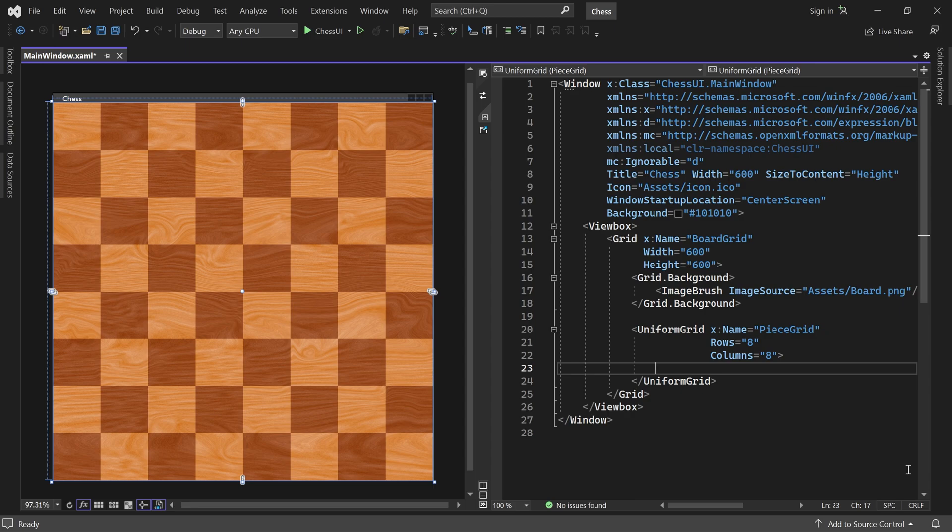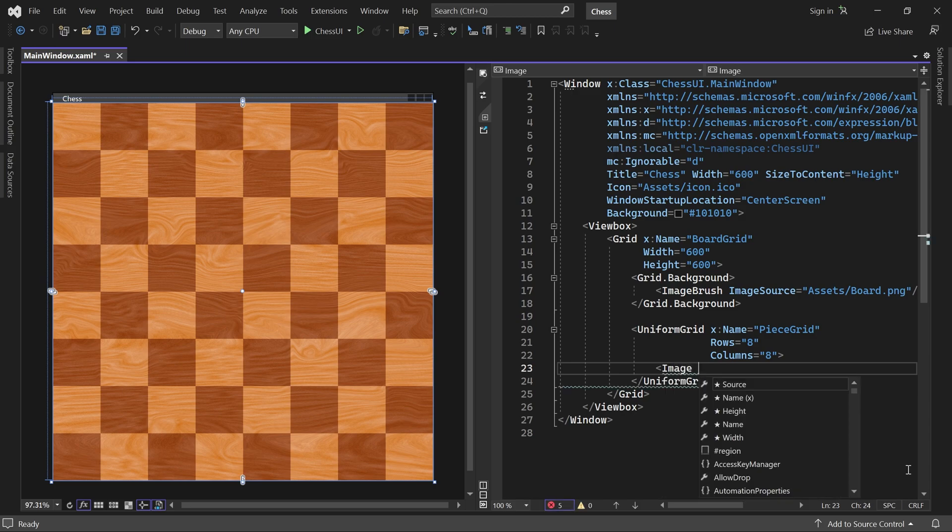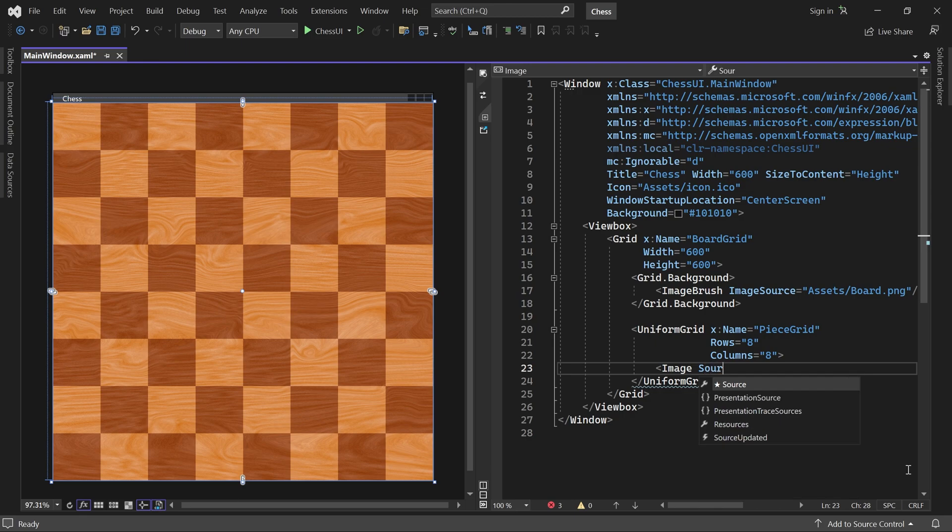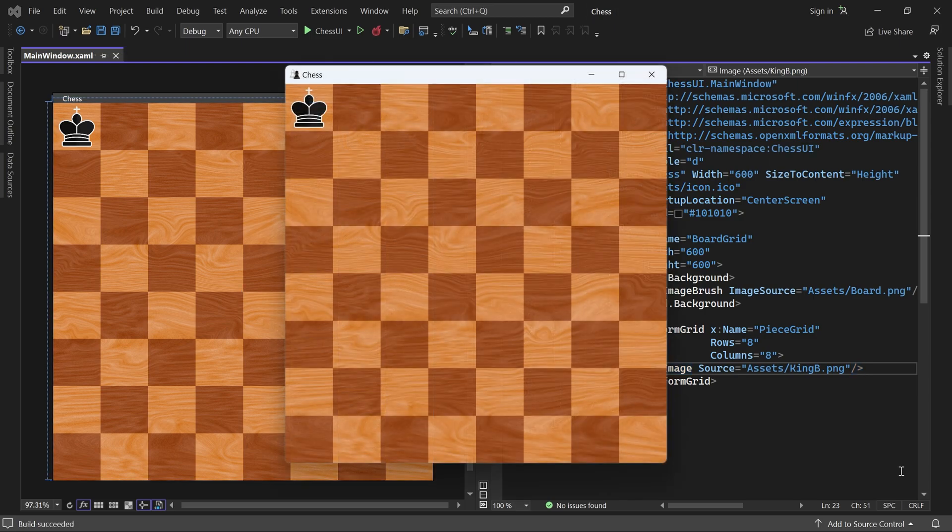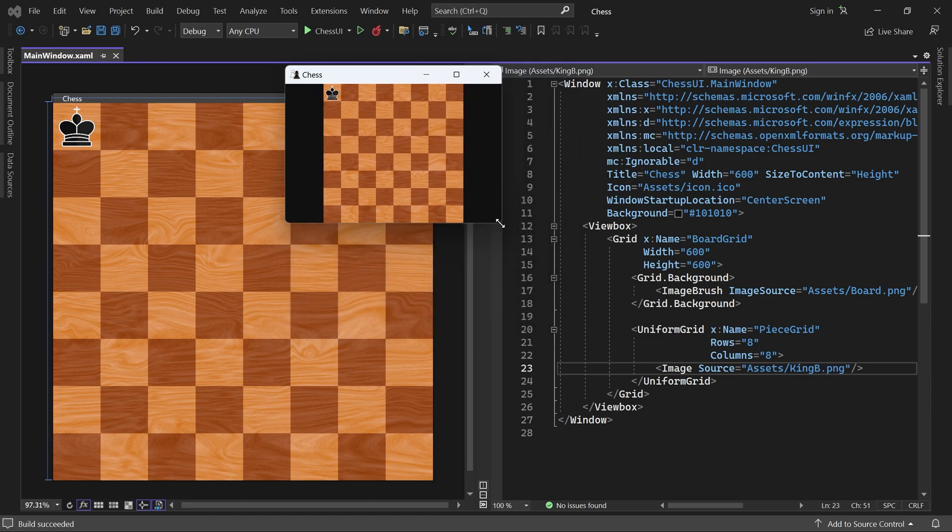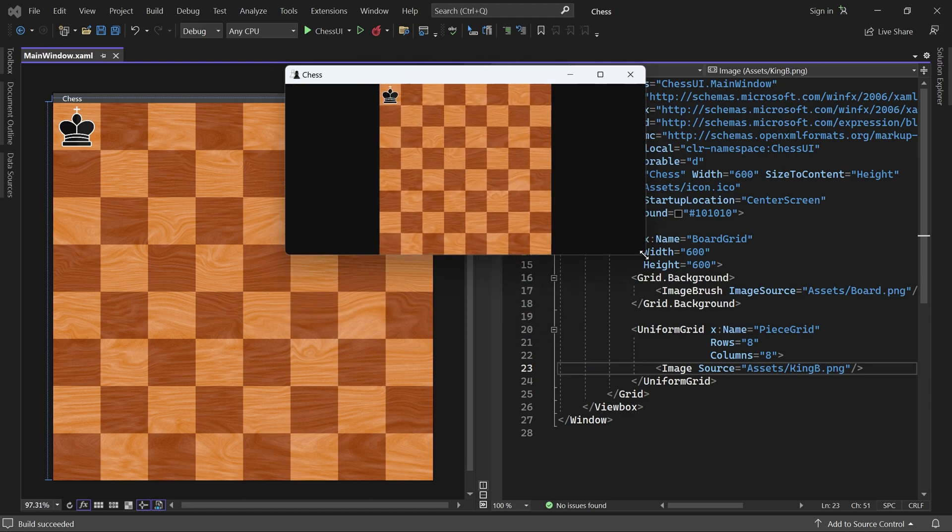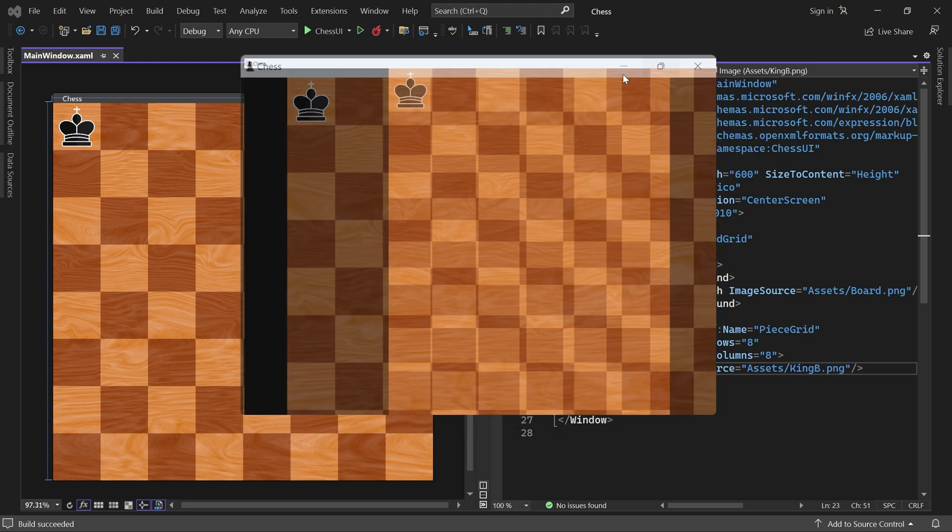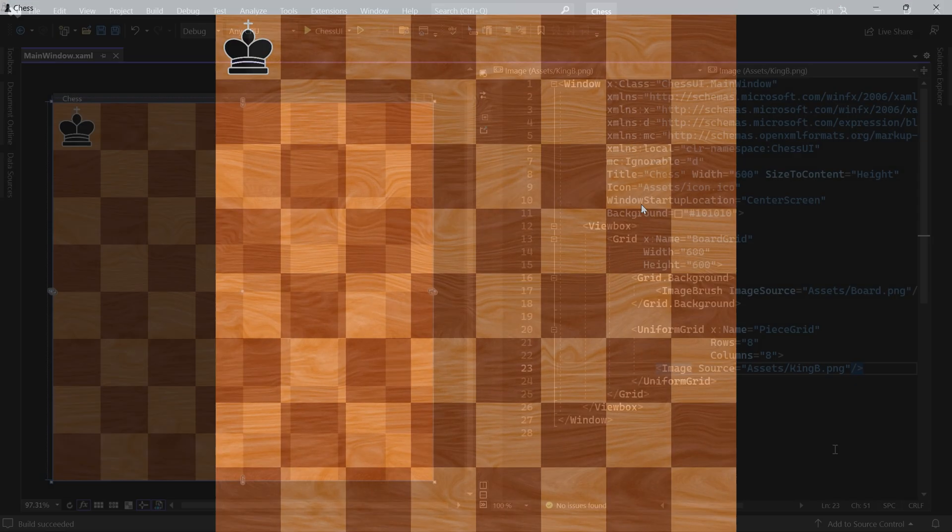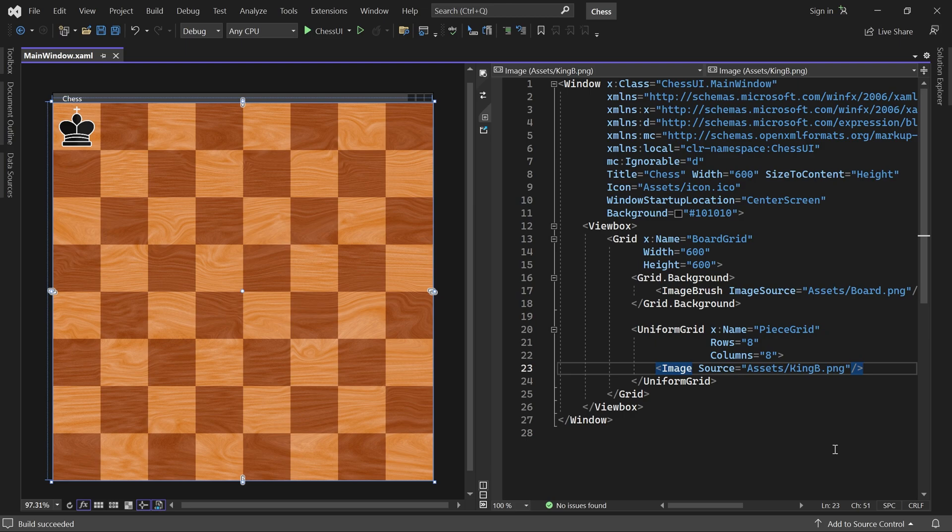Let me show you. If I add an image here and set its source to say the black king asset, then a black king shows up in the top left corner and it stays there when we resize the window. We are going to add an image to each cell programmatically, so let's get rid of this image.